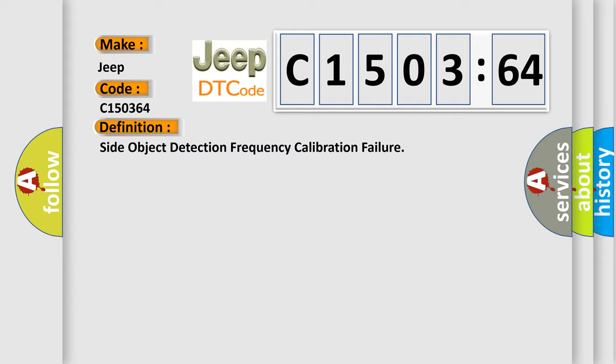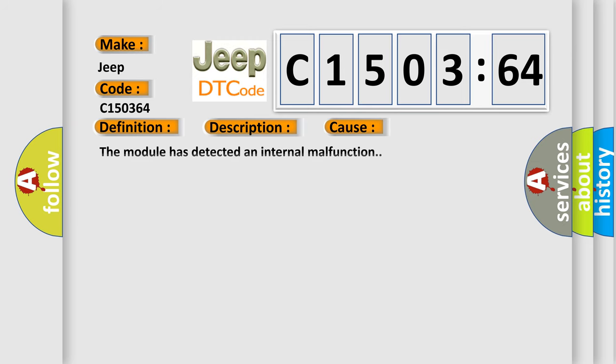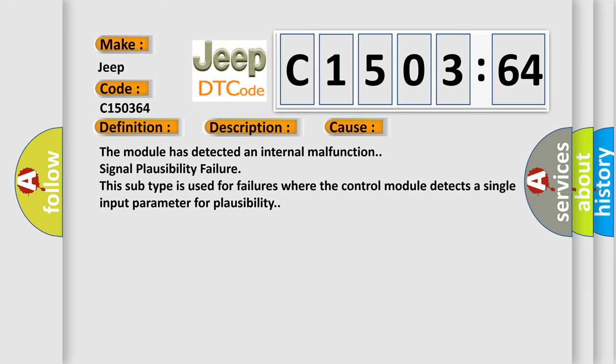And now this is a short description of this DTC code. The module runs the program to detect an internal fault when power-up is commanded. The only requirements are voltage and ground. This program runs even if the voltage is out of the valid operating range. This diagnostic error occurs most often in these cases.